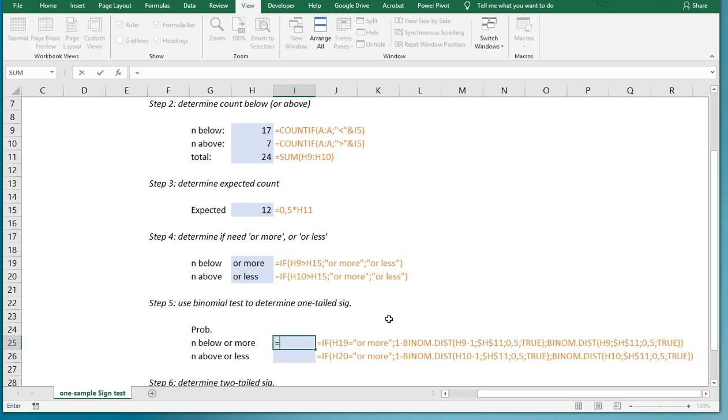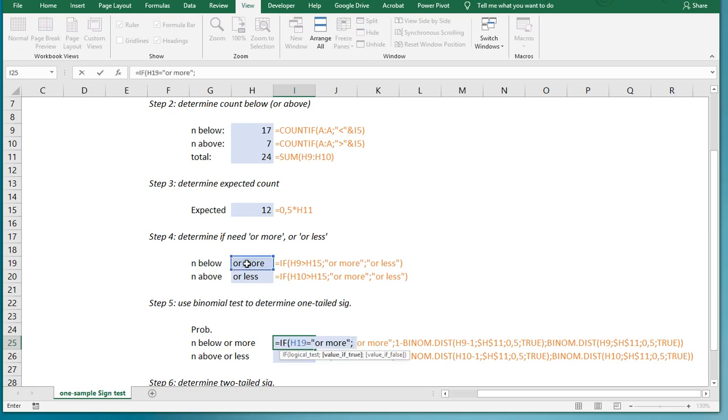But it means in this case, if my value up here is actually that or more, then I cannot use the basic one. I will need to flip the problem around into an or less, and then subtract it from one, so one minus.